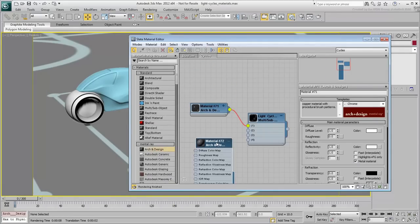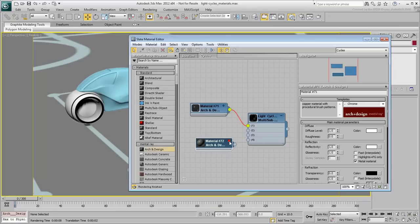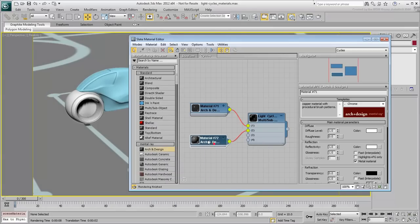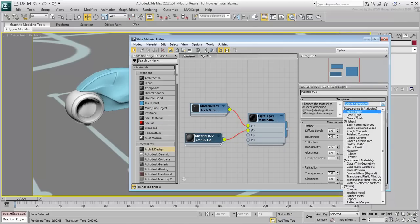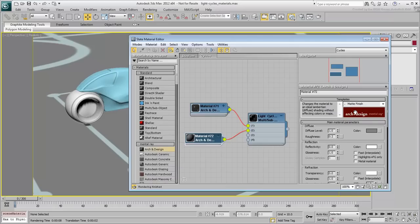Next, drag in a second A&D material and connect it to the input node of sub-material number 2. This one will be used for the blue glow. Double-click the new sub-material node to view its properties. Set the template to Matte Finish. It doesn't need to be reflective as it will be glowing.